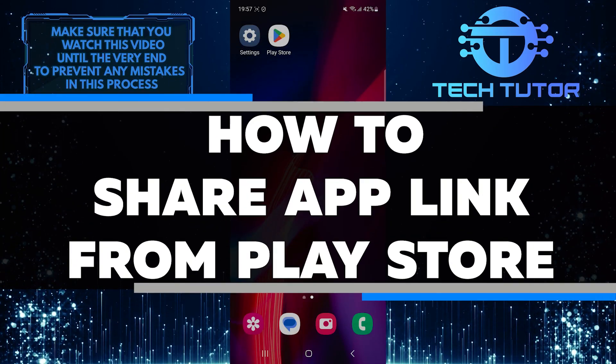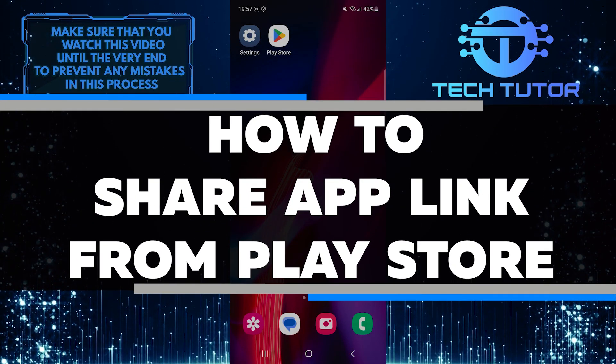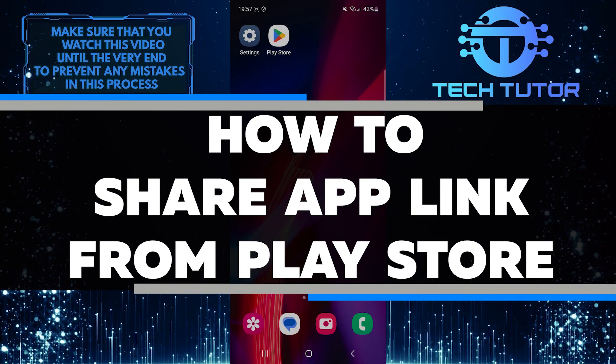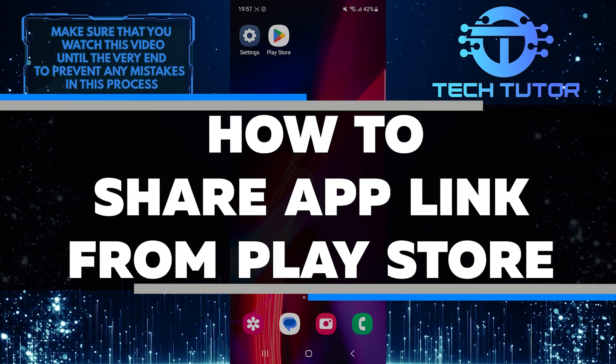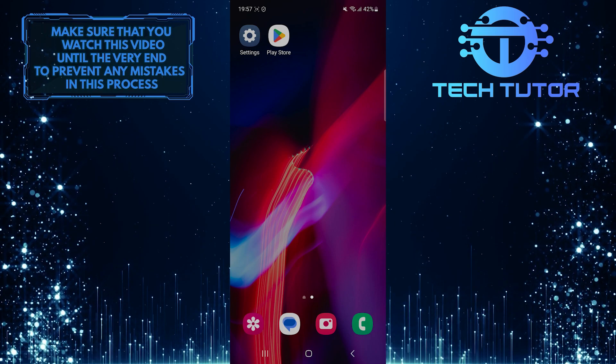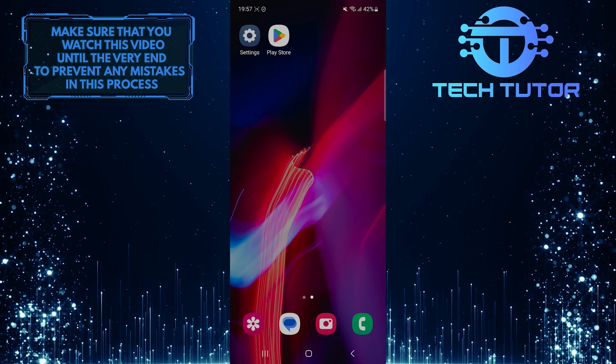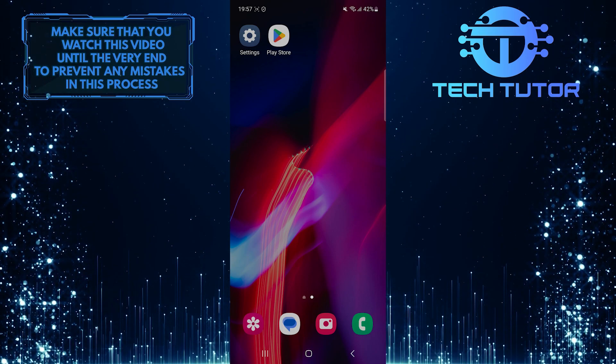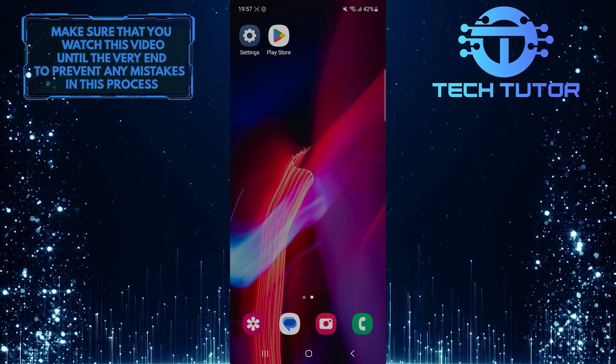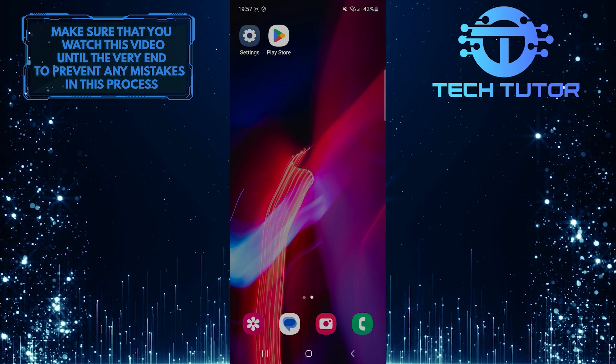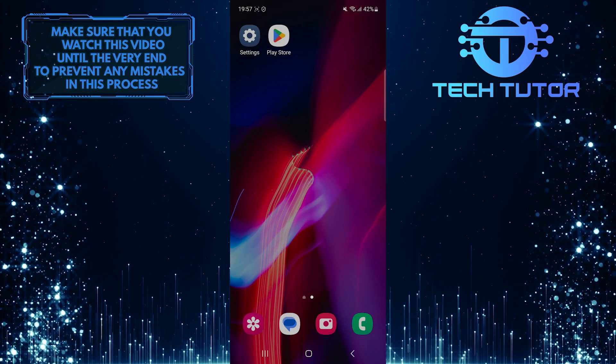In this short tutorial, I will show you how to easily share an app link from the Google Play Store. Sharing app links can be helpful when you want to recommend a specific app or game to someone or if you want to share it on social media.